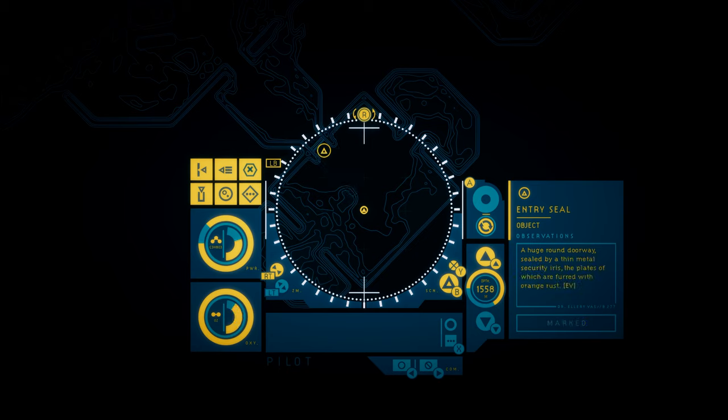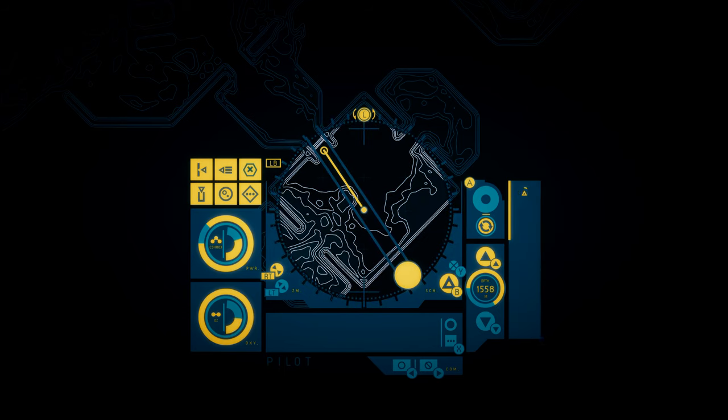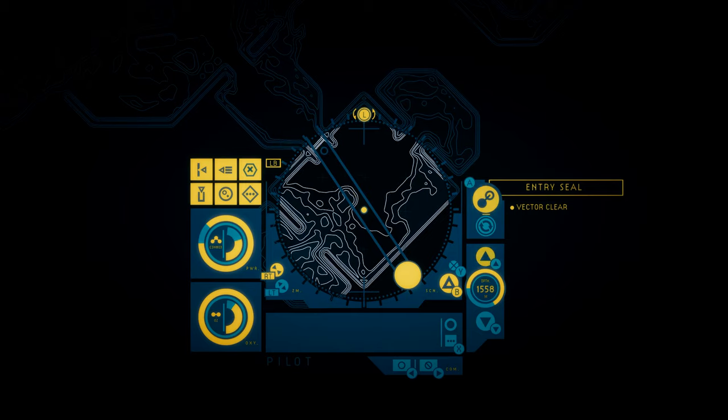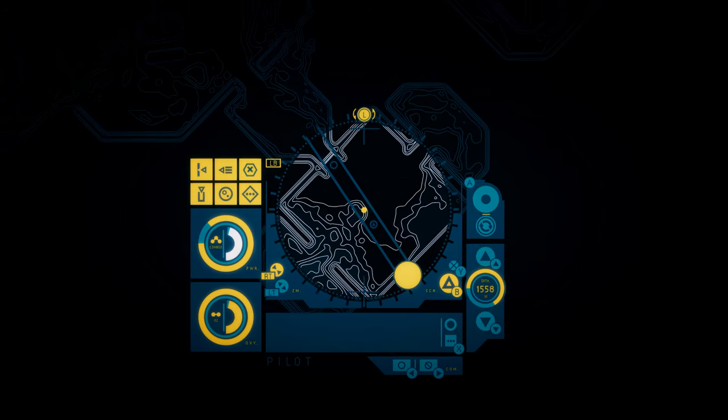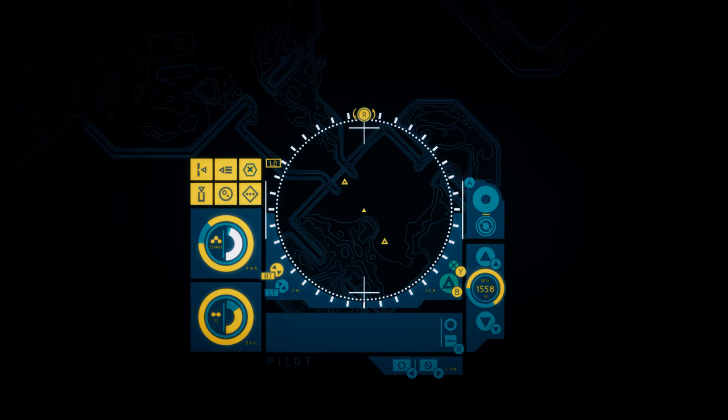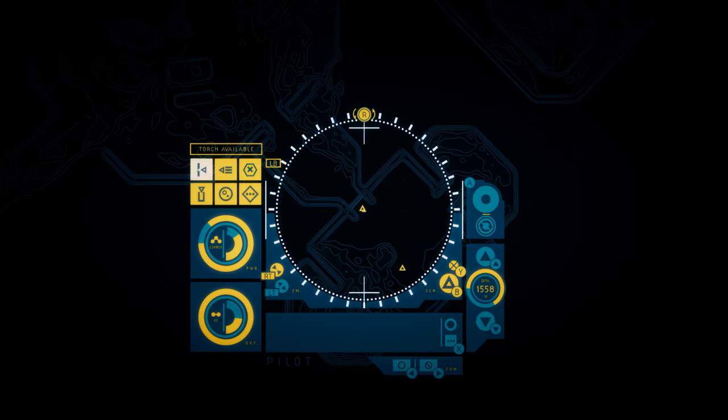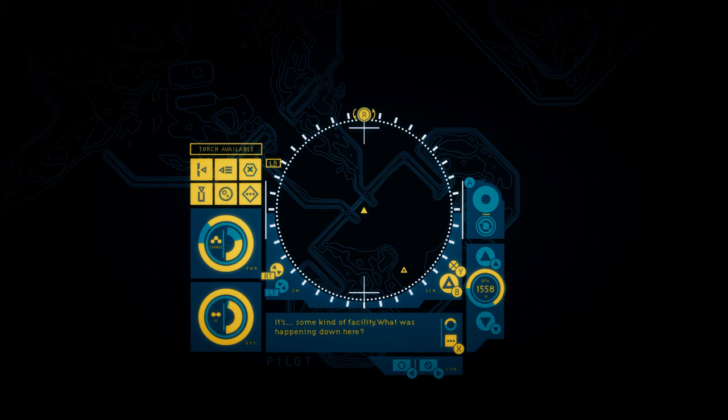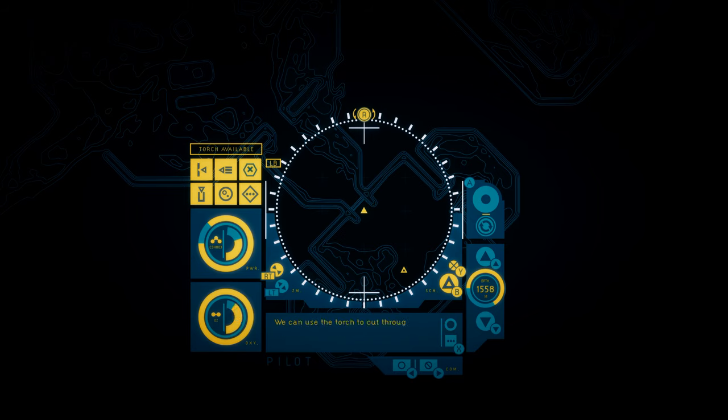Entry seal. A huge round doorway sealed by a thin metal security iris. The plates of which are furred with orange rust. I think we're going to get to use our cutting tool for the first time. It's some kind of facility. What was happening down here? Why would someone bury this place so deep? We have to get inside. We can use the torch to cut through the seal. Fire it up.